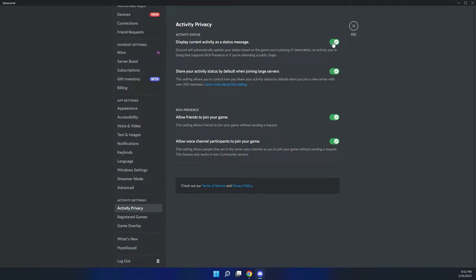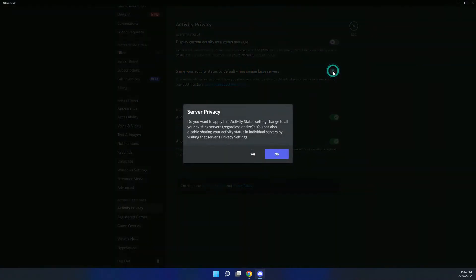Deselect that. Also, you may want to deselect share your activity status by default when joining large servers. We see here the server privacy. Do you want to apply this activity state setting change to all your existing servers regardless of size? Say yes.